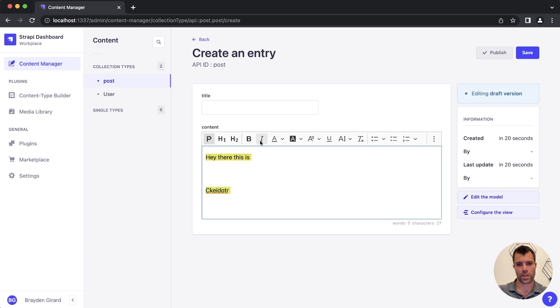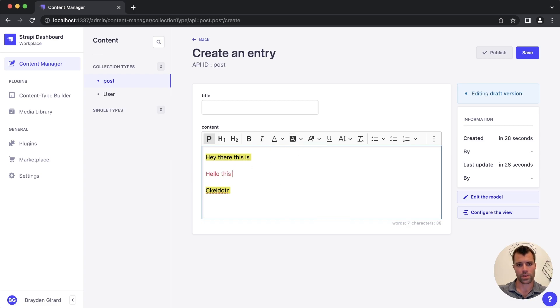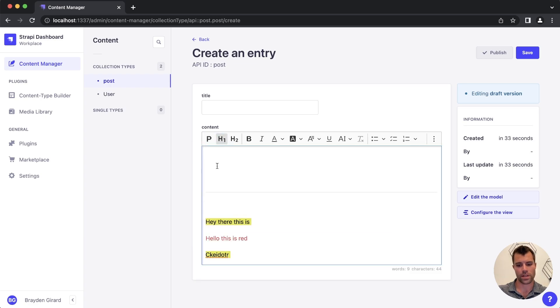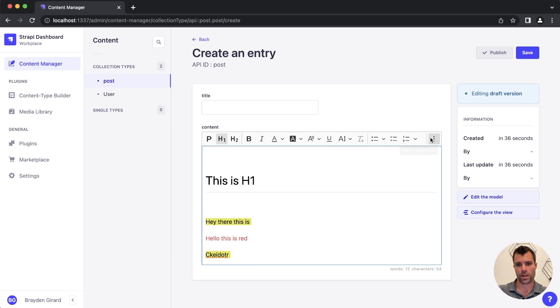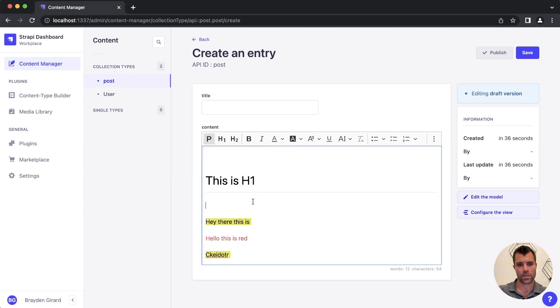We can let's say write in a different color if we want. Hello, this is red. And we can add in different H1s, H2s, etc. And then all kinds of other great stuff that you can do with CK Editor. Add code blocks, add source code, add videos, tables, all this kind of stuff.